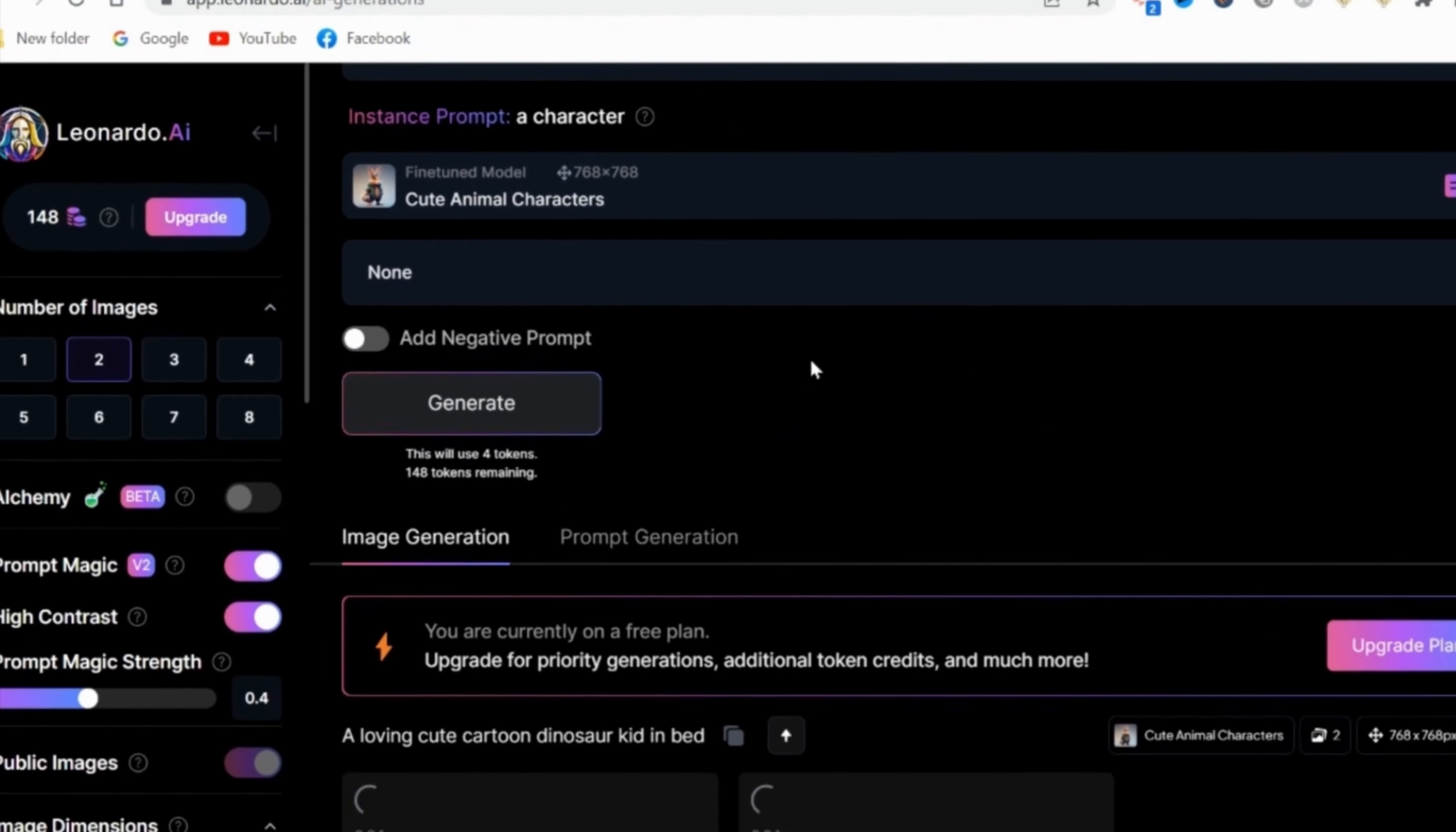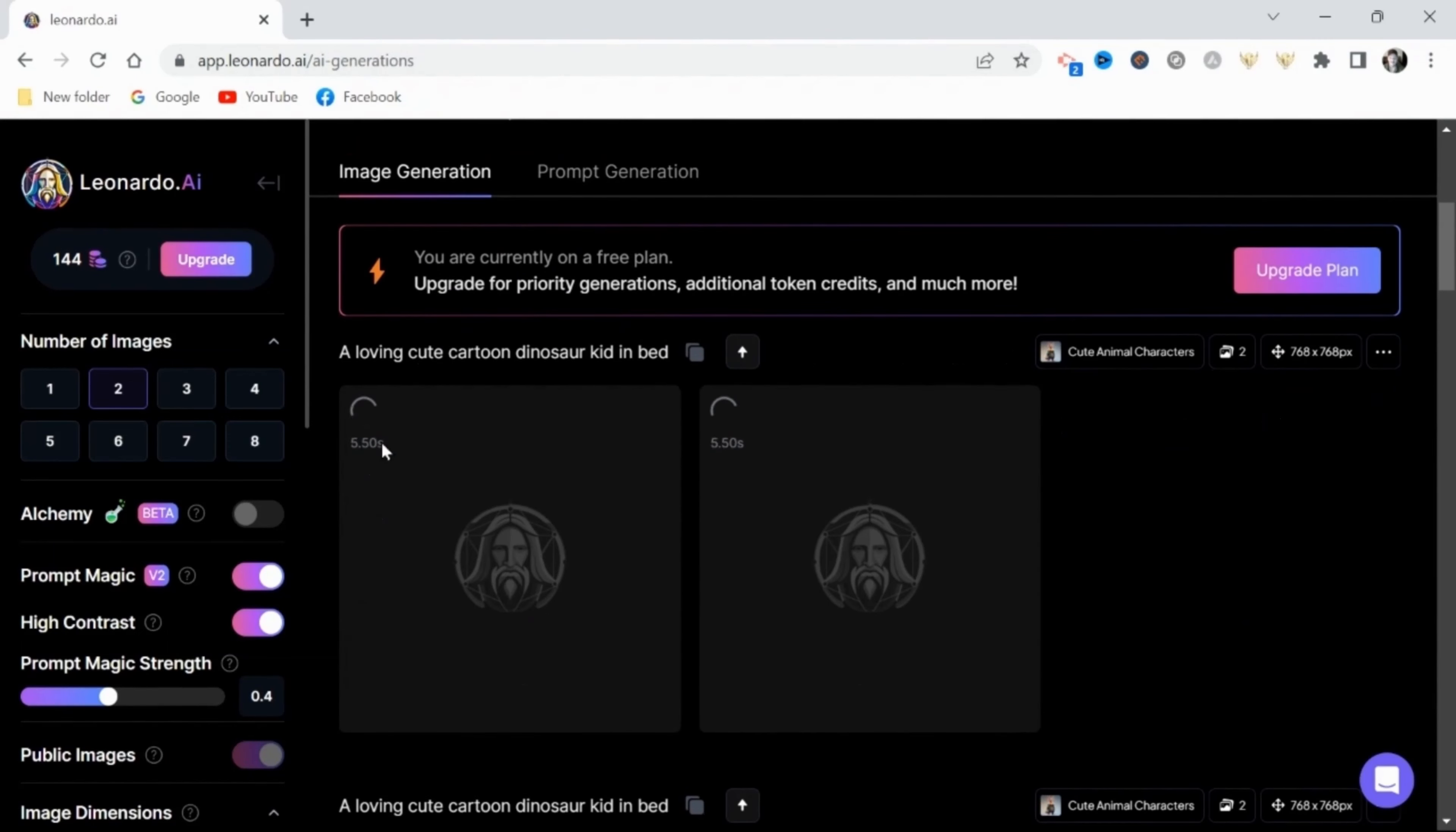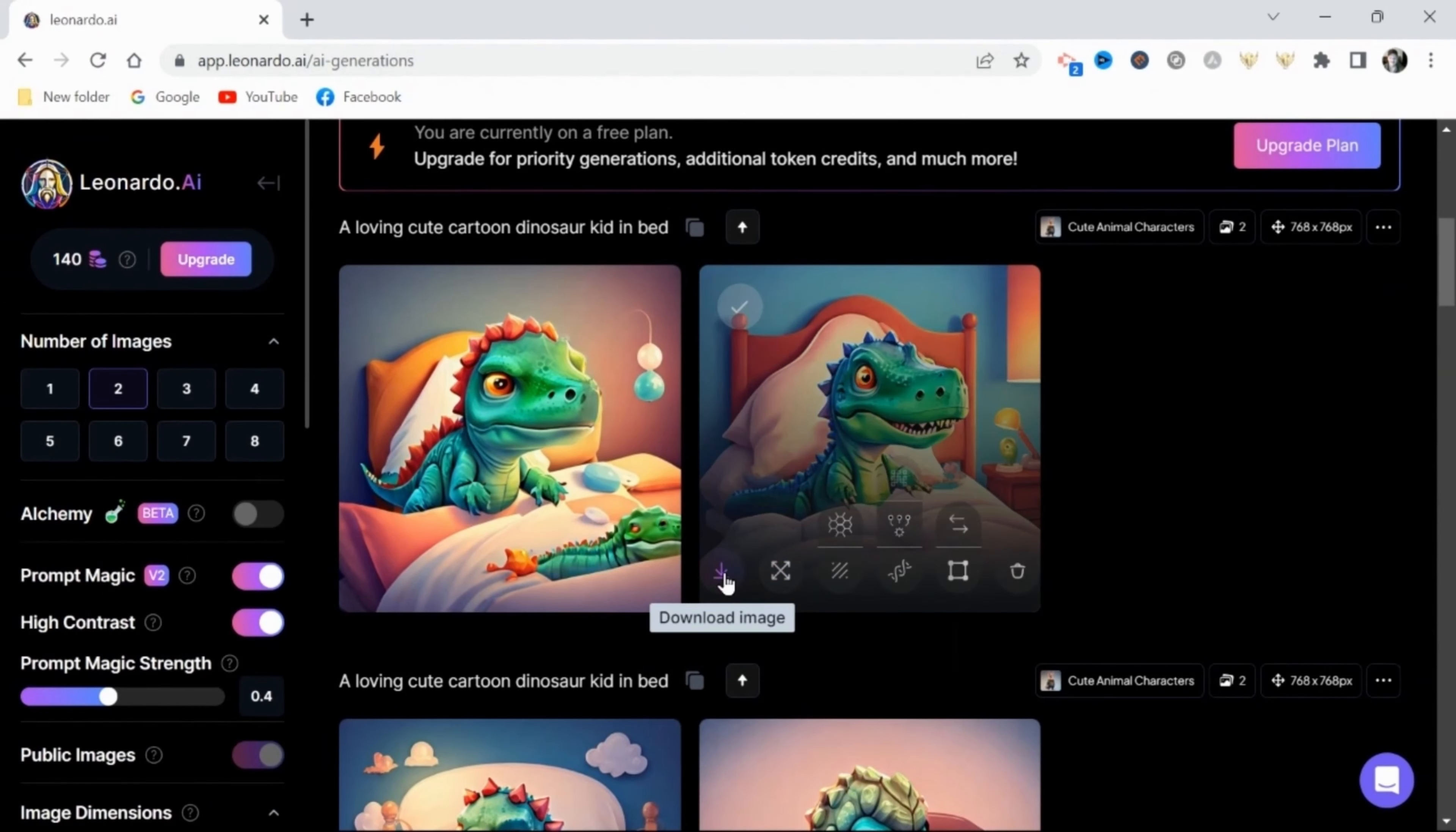Okay, now after a couple attempts with the prompt magic tool enabled, Leonardo AI has produced a really nice image that I can use in my scene. Now I will continue this process, generating images for all 20 scenes that I've selected from my story.